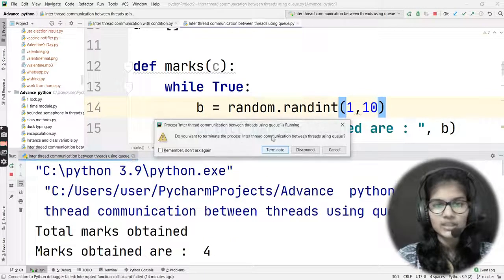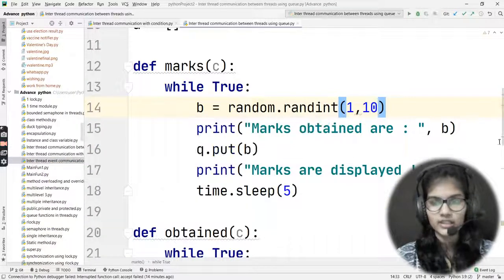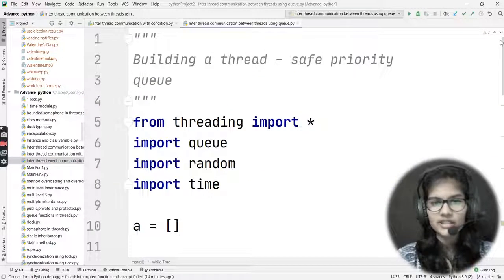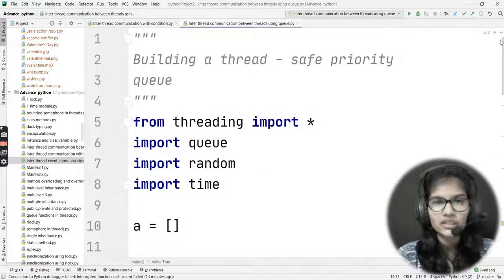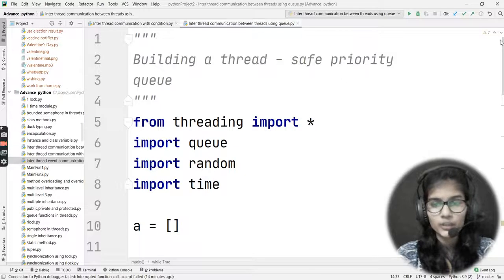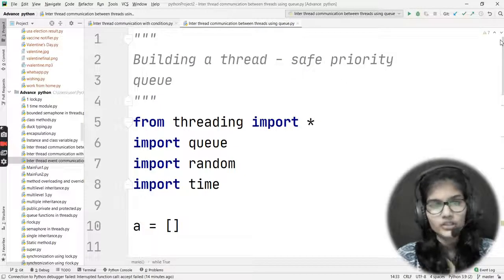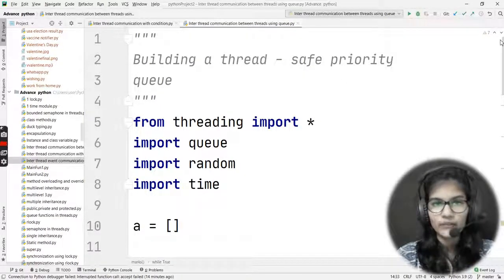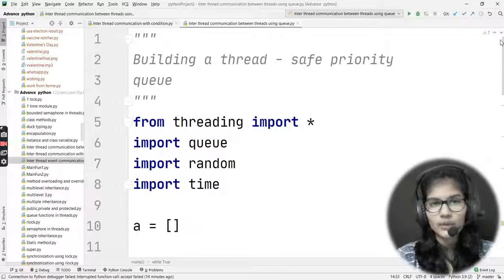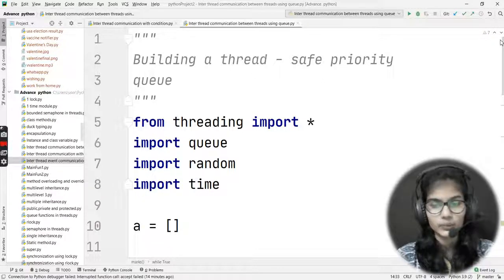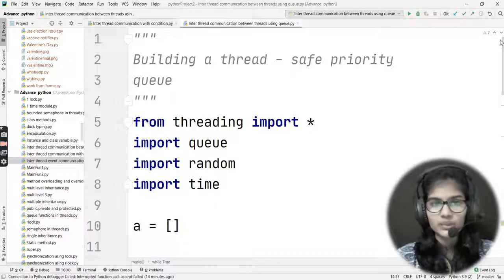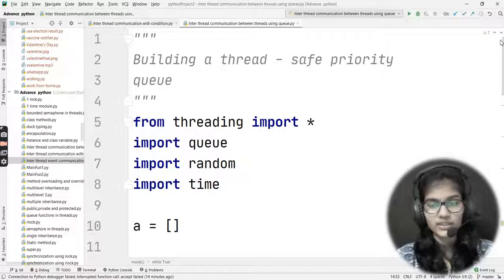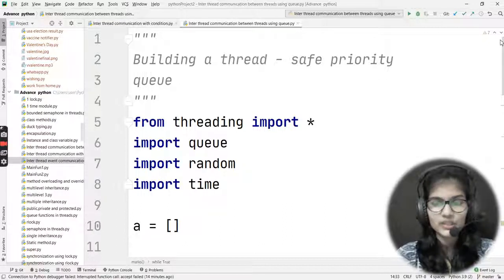I'll close this out and click terminate. This is how we use the Queue module in our program for threading. This is how we do inter-thread communication between threads using the queue. I hope I made this very clear — how you can write the program for this. That's all for this video, thank you and take care.